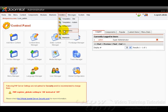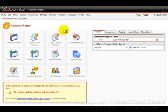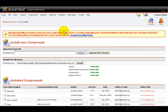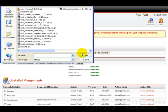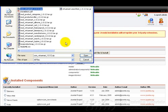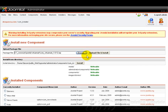This is going to show us all the components that have already been installed. Now to install our new component click on browse and then select the component from our hard drive that we want to install. Now let's find this one up here then click on open and then click on upload files and install.